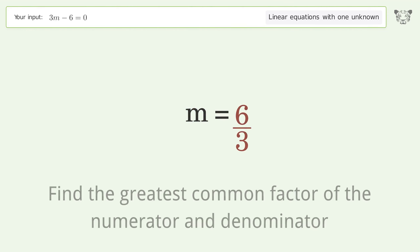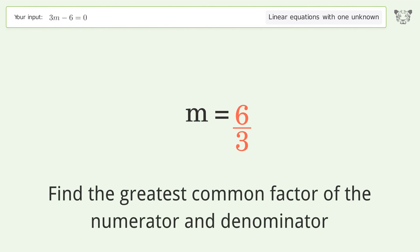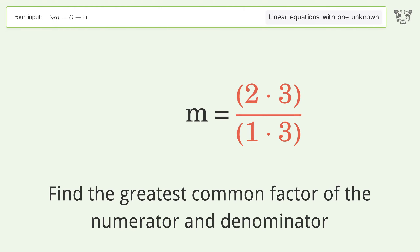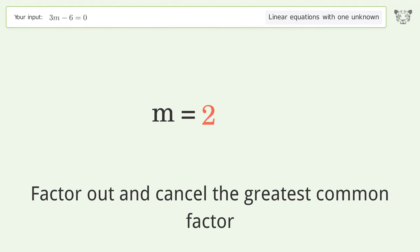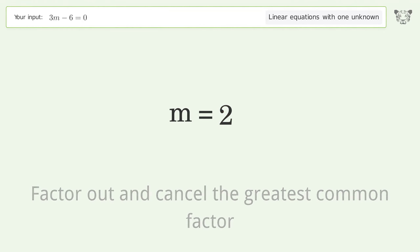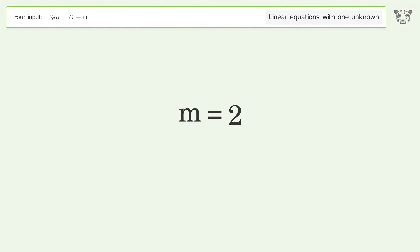Find the greatest common factor of the numerator and denominator, then factor out and cancel the greatest common factor. And so the final result is m equals 2.